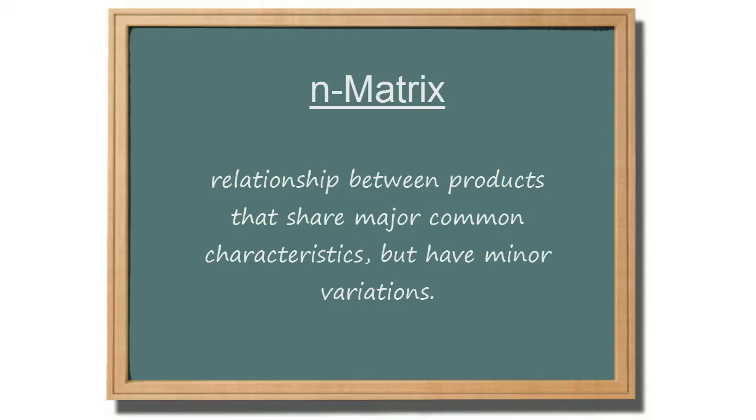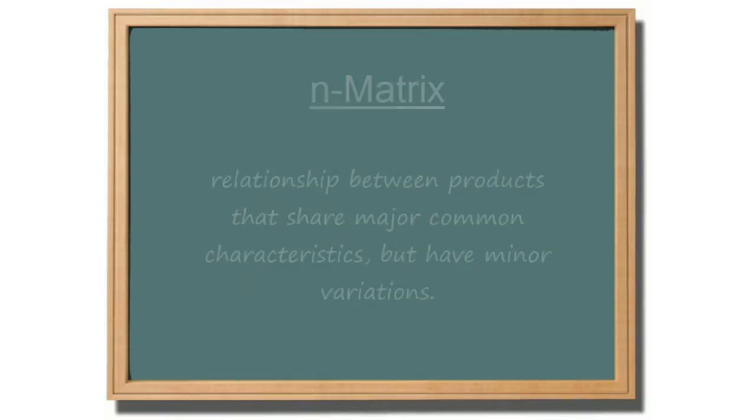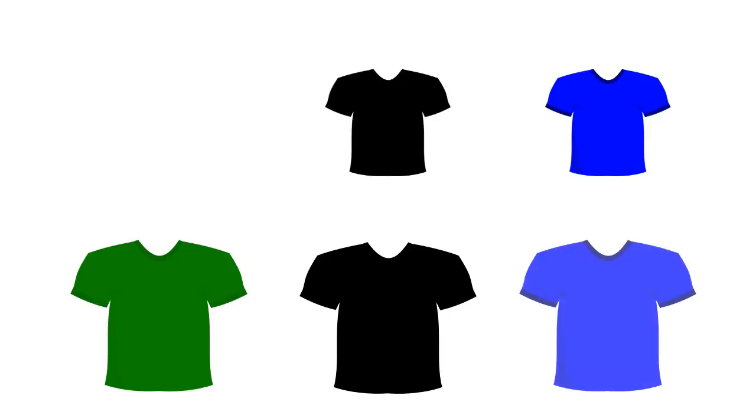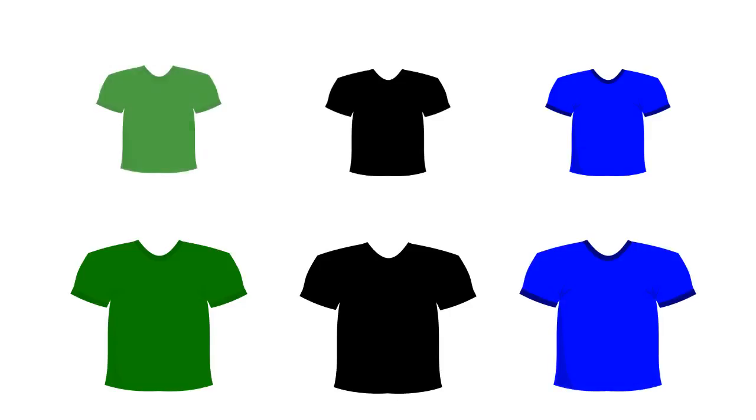An N-Matrix shows the relationship between products that share major common characteristics, but have minor variations. For example, sports jerseys of all kinds share the common characteristic of being a sports jersey, yet they can have differences in size and color.